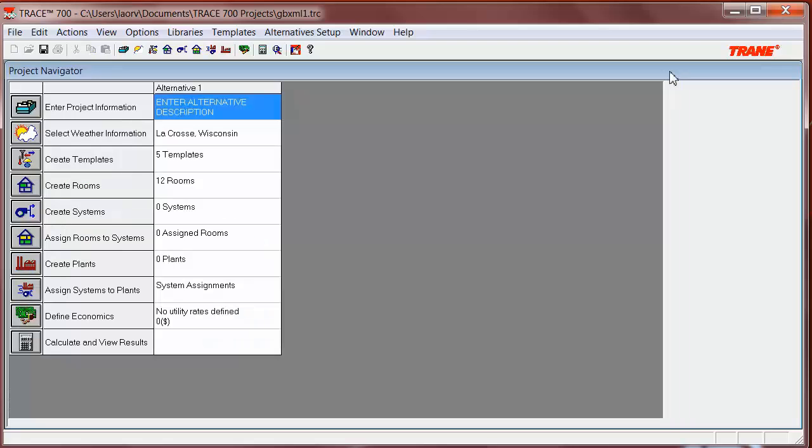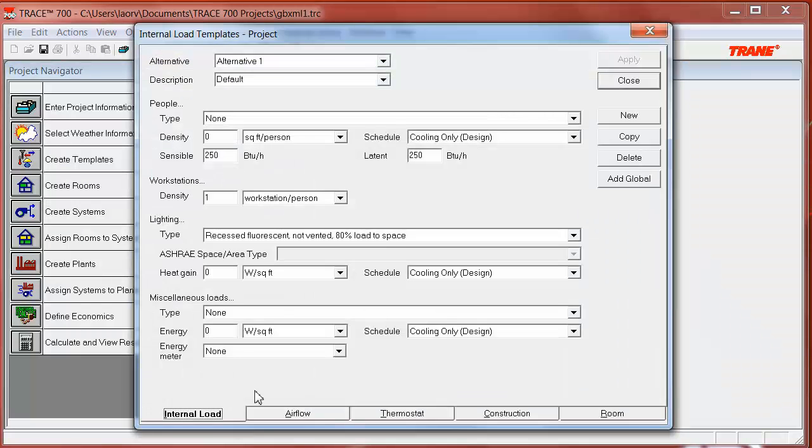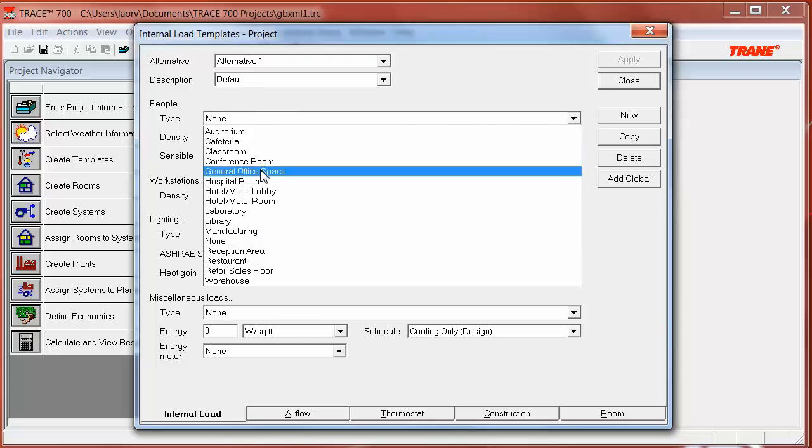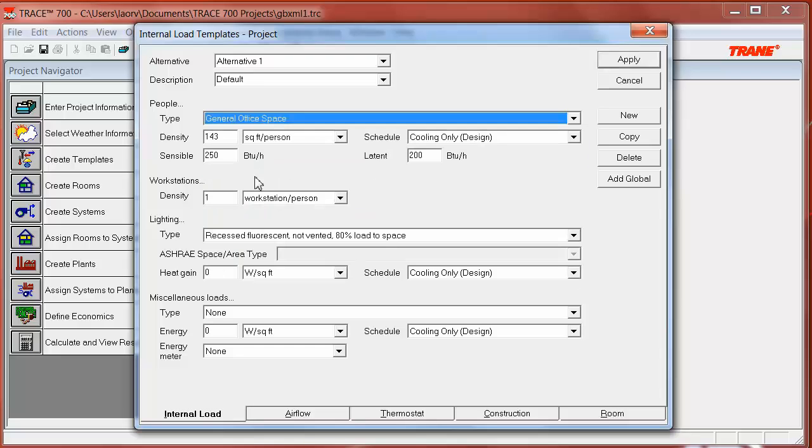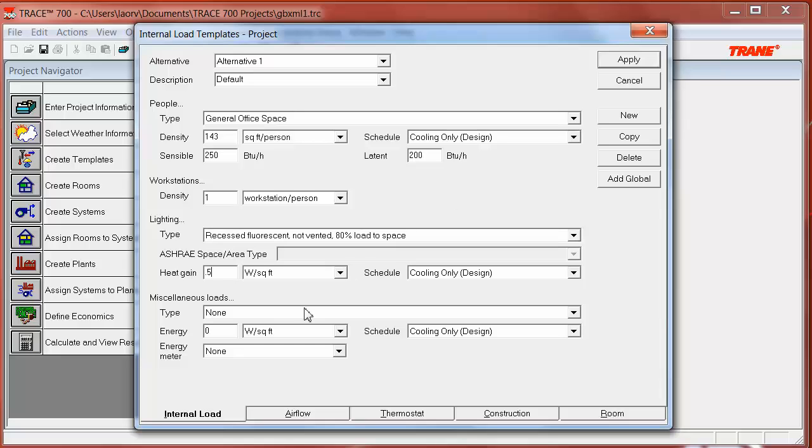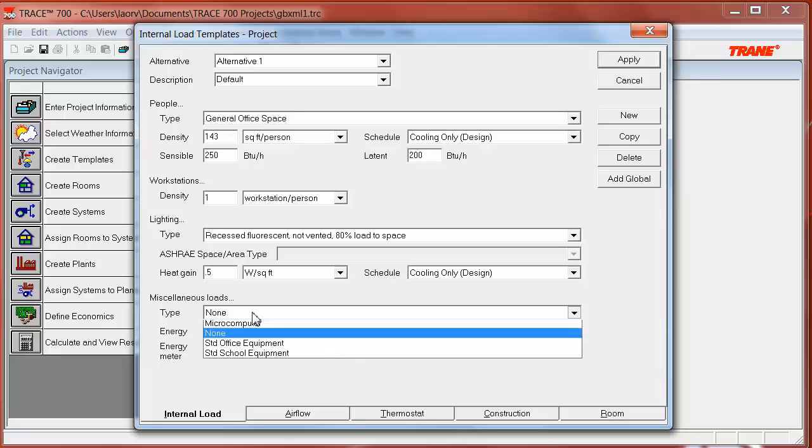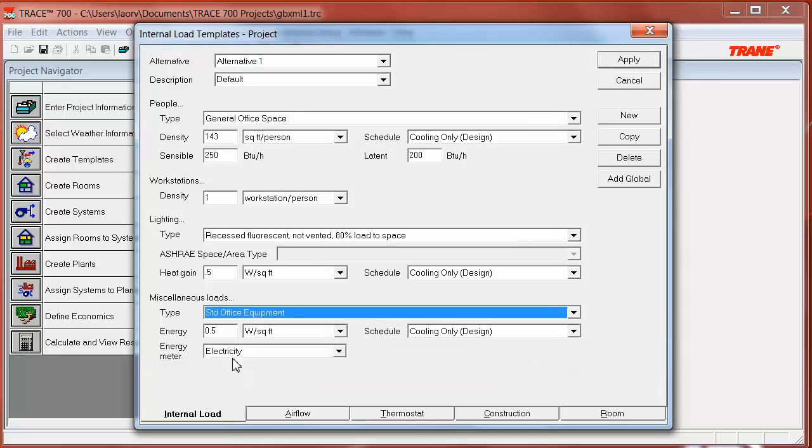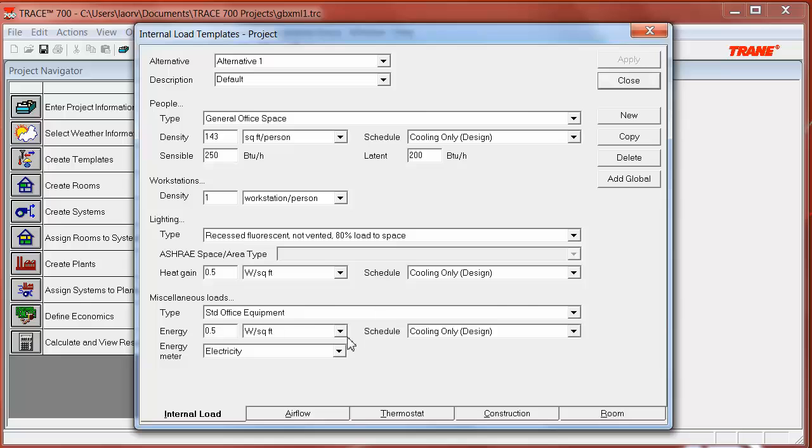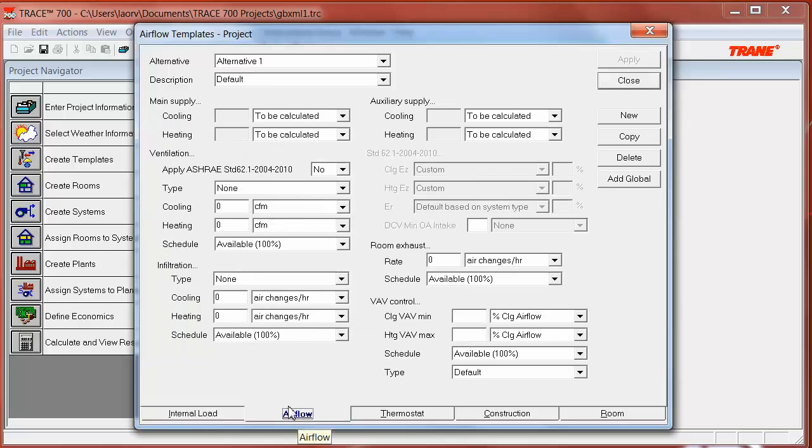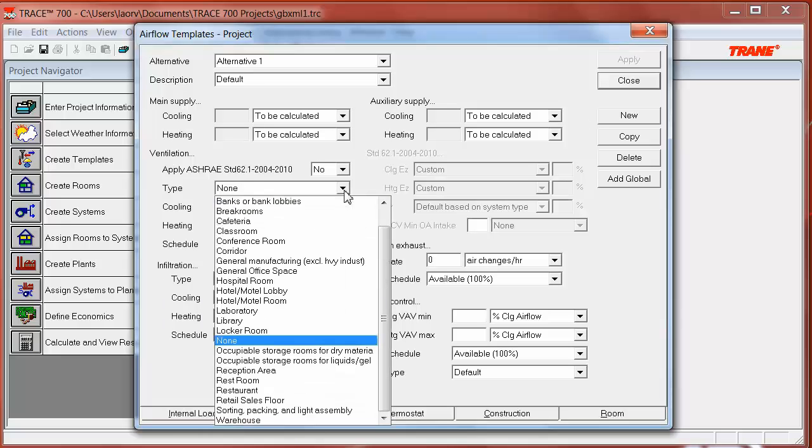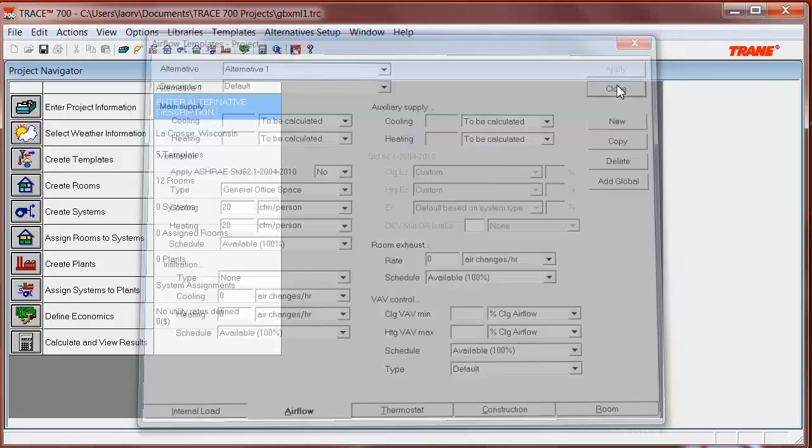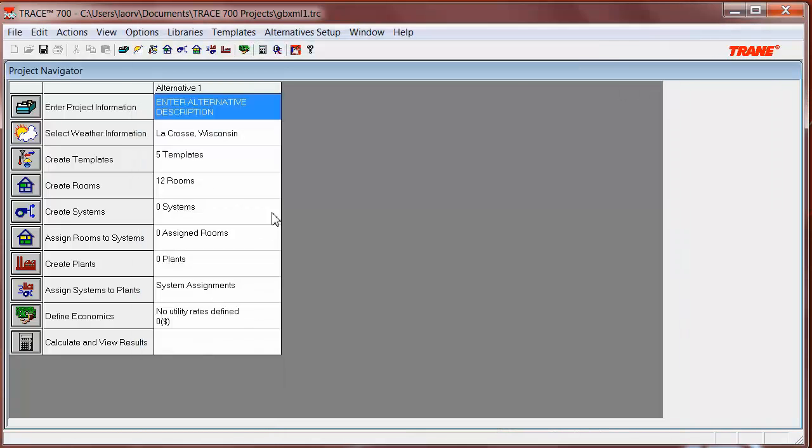I can see that there are no internal loads or air flow loads because my file did not include them. So, I'm going to create them now. I can go to Templates, and then for the internal loads, I can select the general office space. I will also include some light heat gain and miscellaneous load of a standard office equipment. If I go to the Airflows tab, I can select also general office space ventilation for my rooms. And I close.